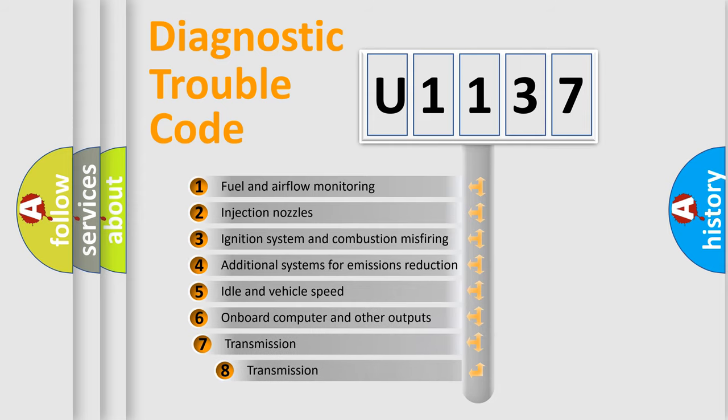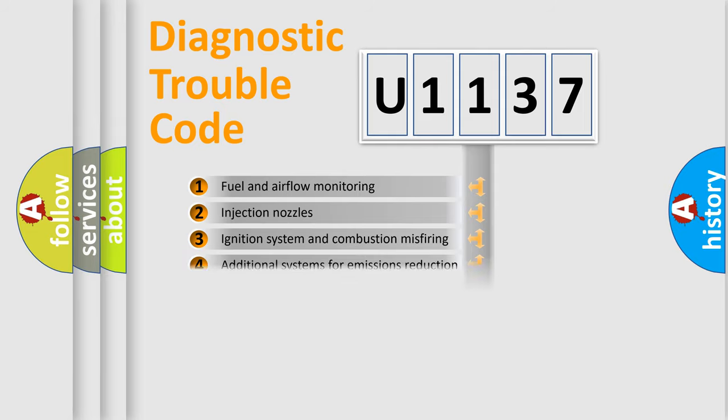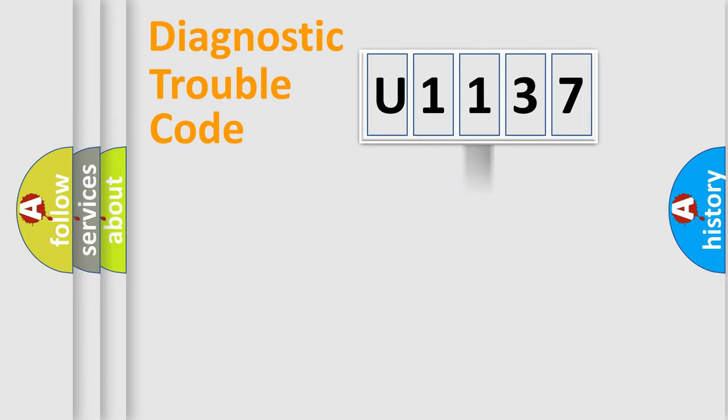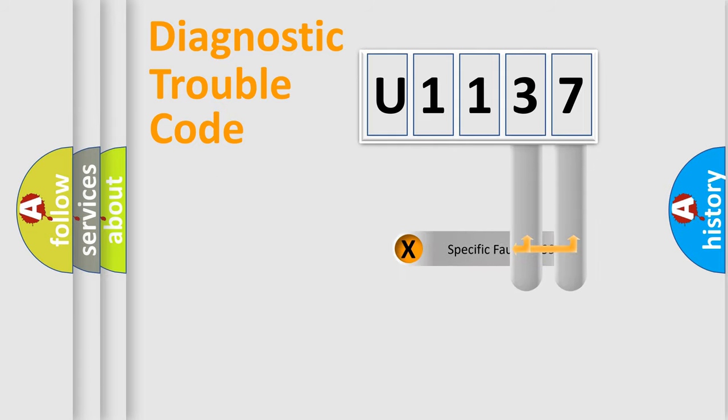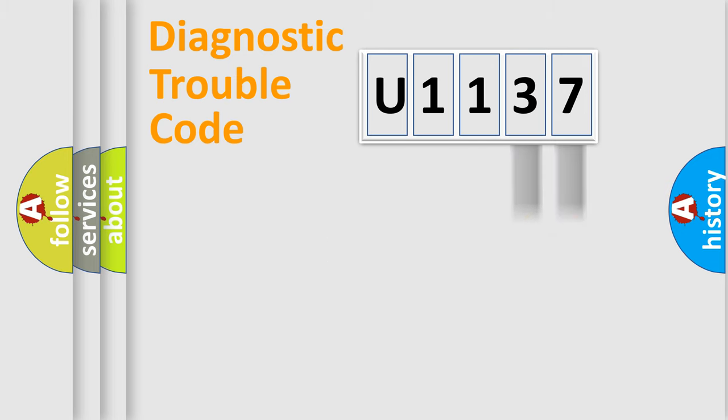The third character specifies a subset of errors. The distribution shown is valid only for the standardized DTC code. Only the last two characters define the specific fault of the group.